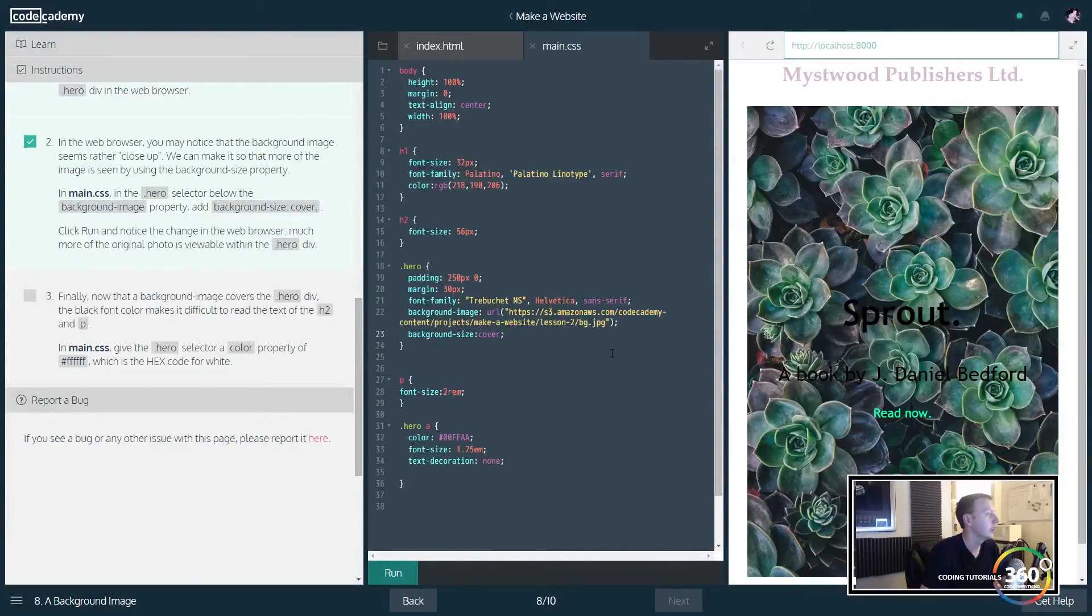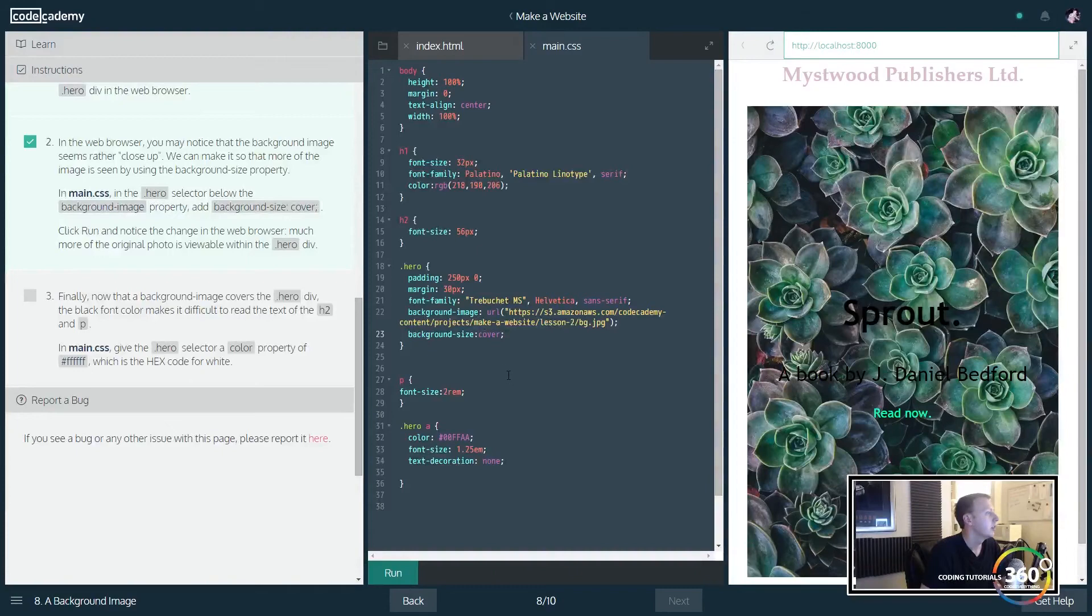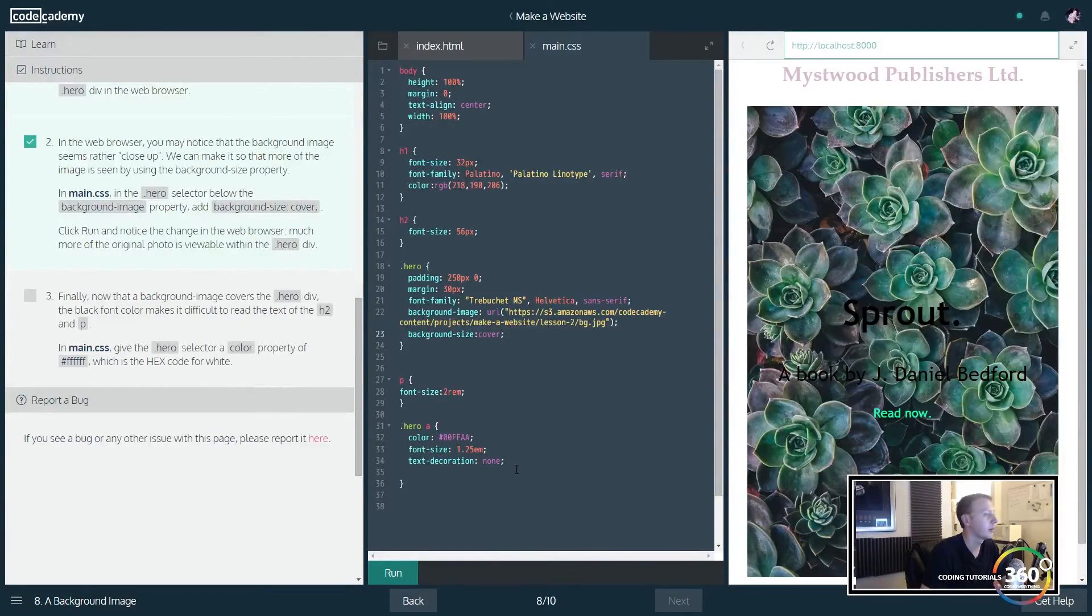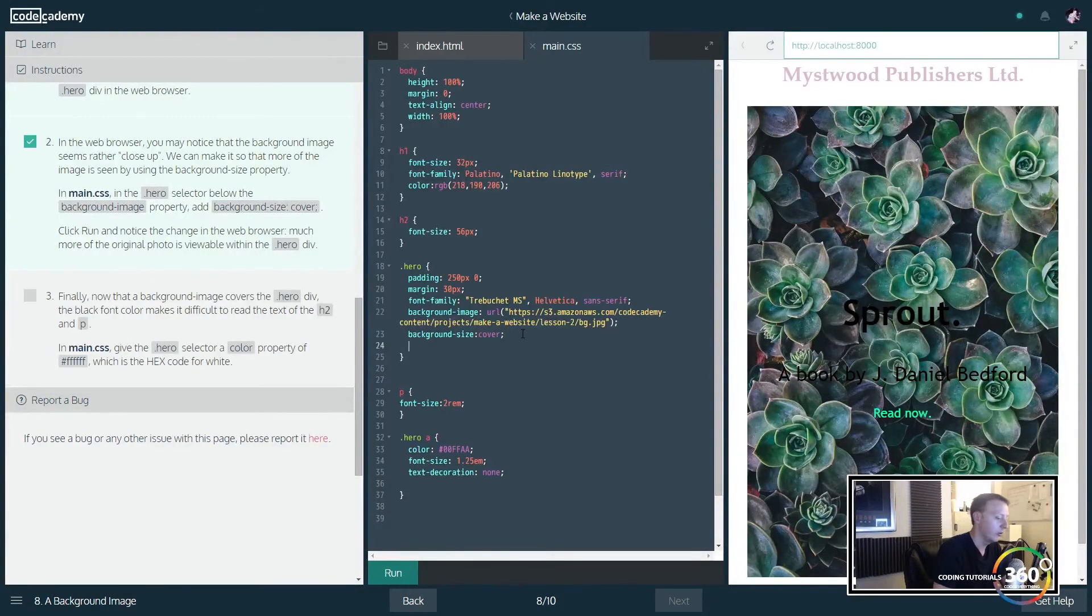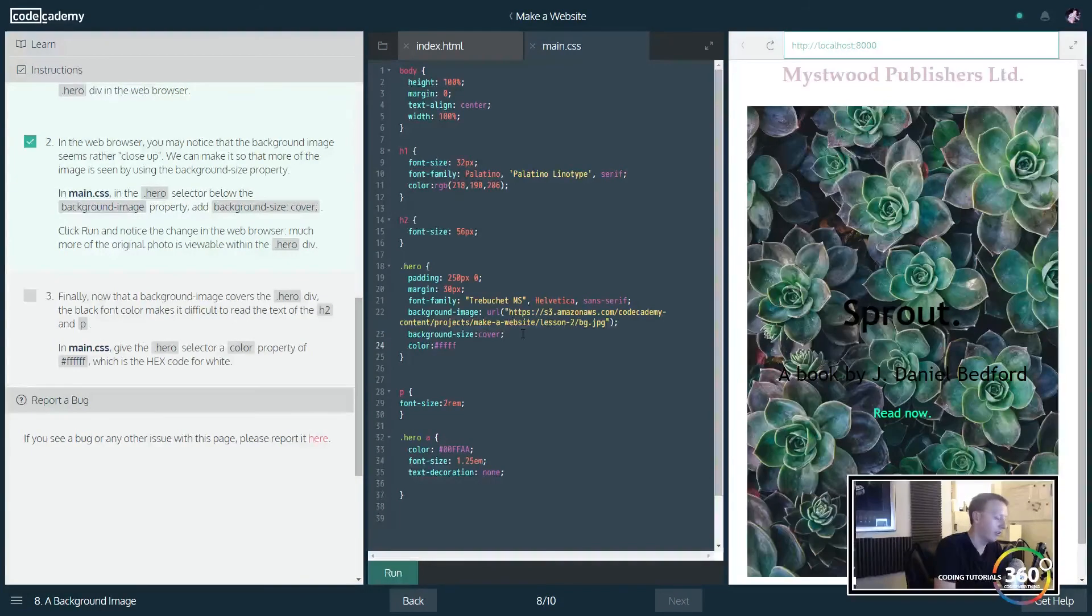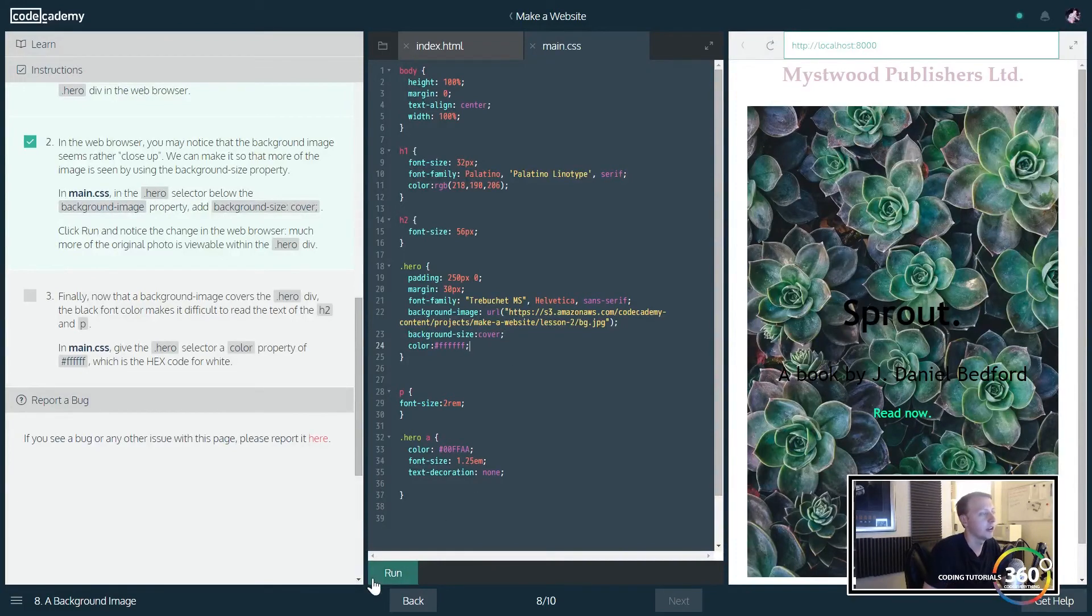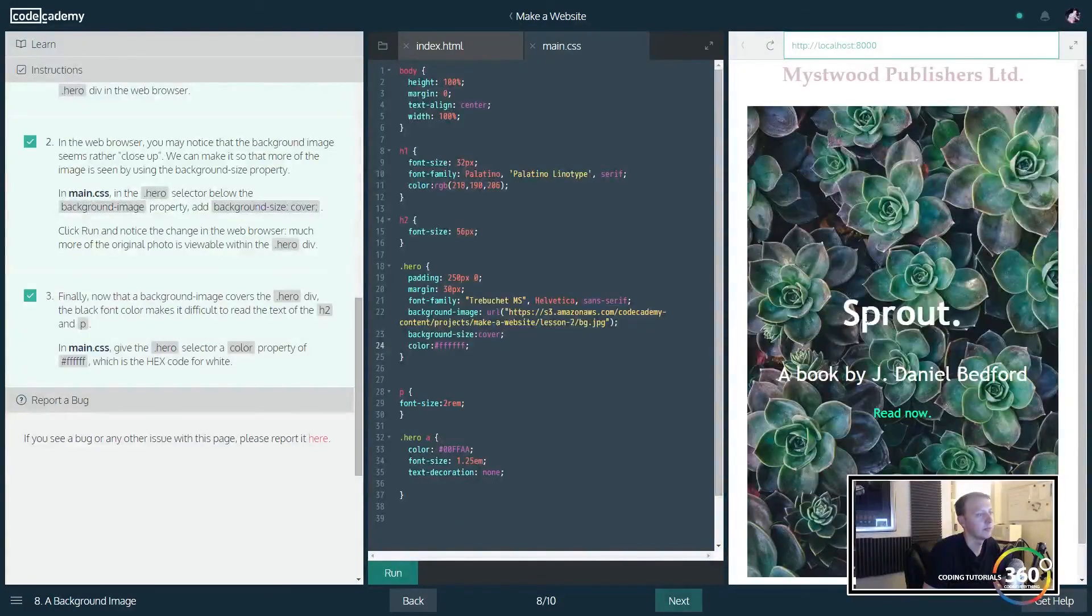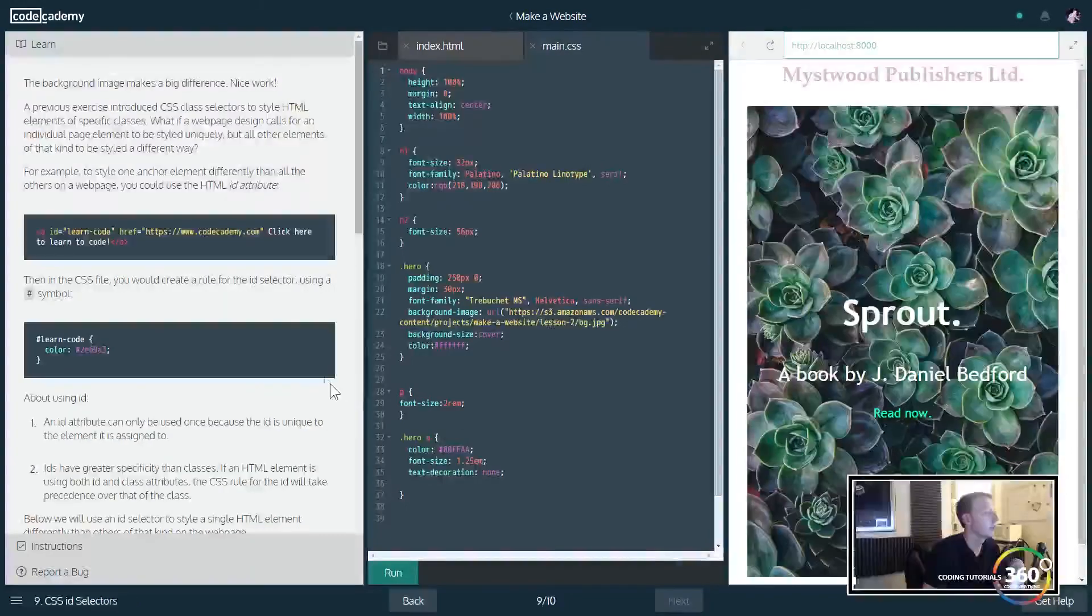Finally, we want to change h2 and p divs black arms h2 and p. Give the hero selector the color property. All right, so we're going to say in our hero class here, we want to go ahead and just color things. So as long as none of the other classes are more specific, they will inherit this value right here, which is the color white. And now we have white. Not bad.